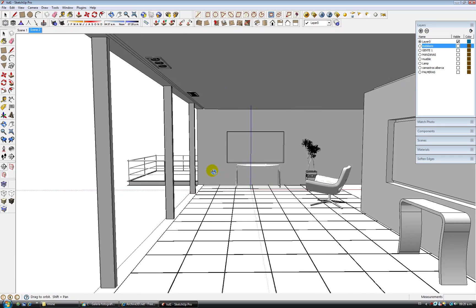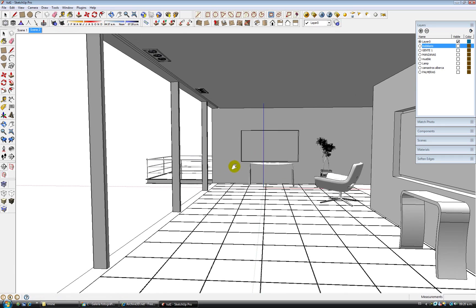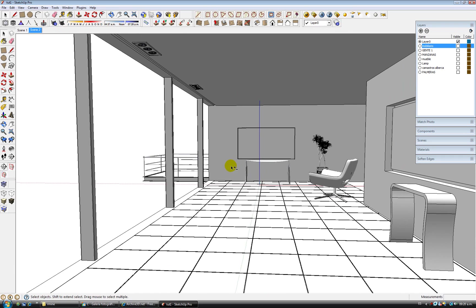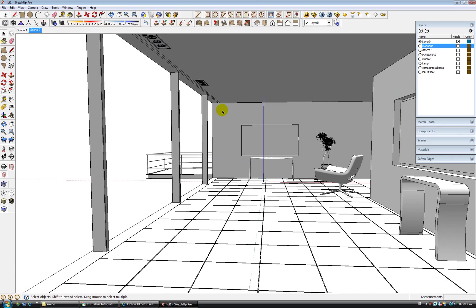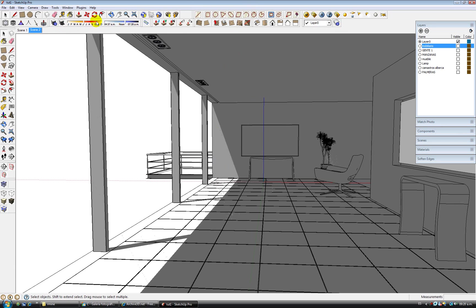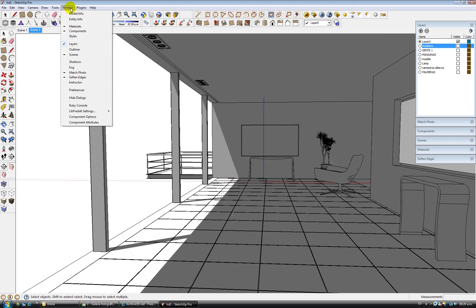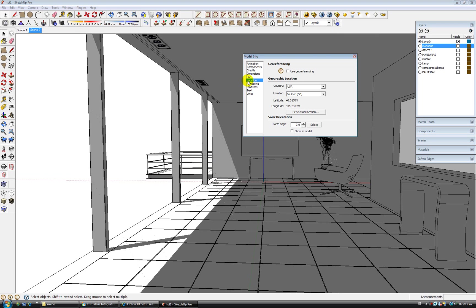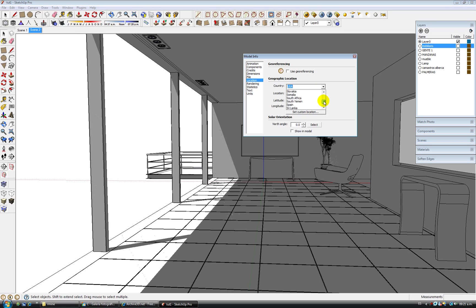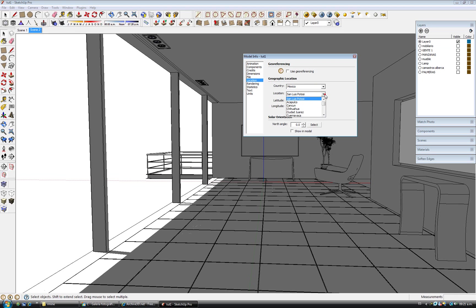Shadows are controlled simply by the shadows in SketchUp. First thing I want to do is go to model info, go to location and change the location to the city in which I am right now, which is here in Mexico. I am going to go to Tampico.